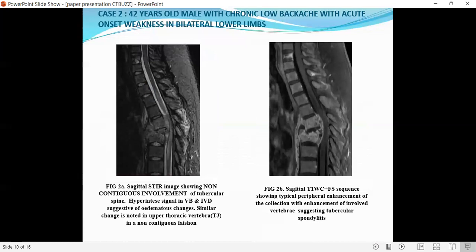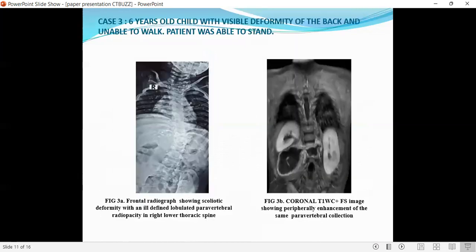Case 2: a 42-year-old male with chronic low backache and acute onset weakness in bilateral lower limbs. The first image shows non-contiguous involvement of the tubercular spine. The second image shows typical peripheral enhancement of the collection with enhancement of the involved vertebrae. Case 3: a 6-year-old child with visible deformity of back and unable to walk. The first image is a frontal radiograph showing kyphoscoliotic deformity. The second image is a coronal T1-weighted image showing peripheral enhancement of the paravertebral collection.